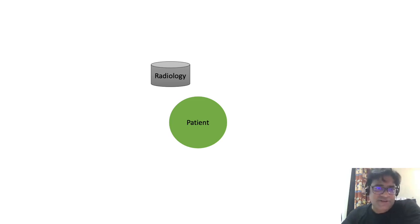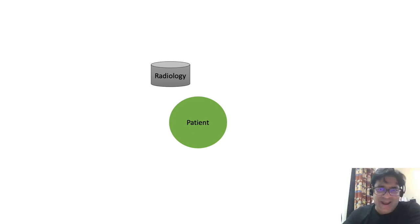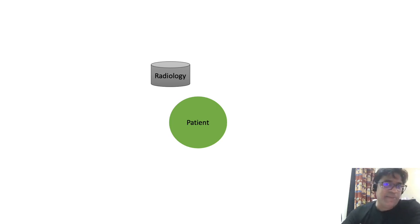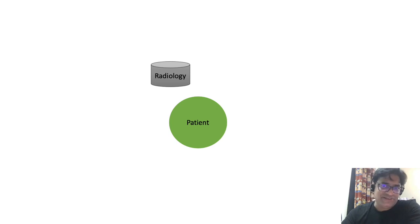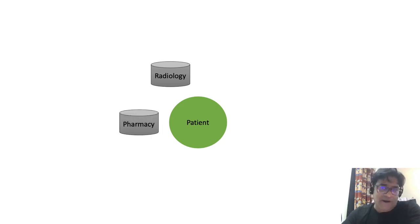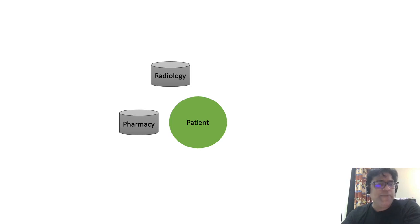For instance, all the x-ray and scan reports would be present in the radiology system, and this system would be maintaining a database where these reports are stored. And yet all the pharmacy related information and medicine reports would be present in the pharmacy system.